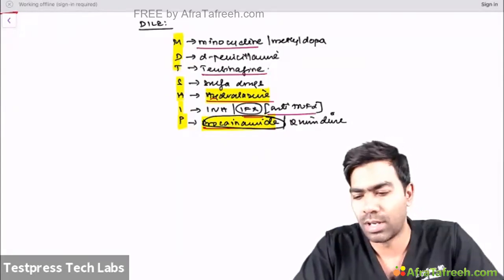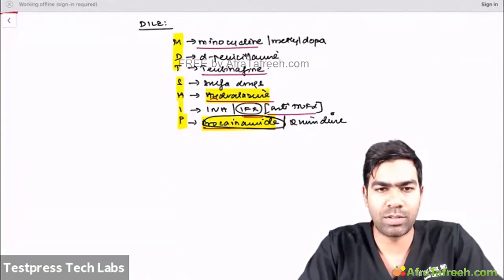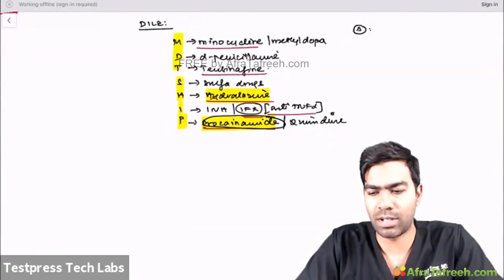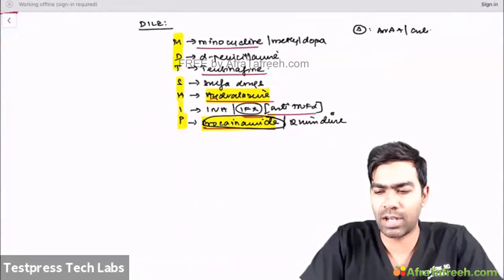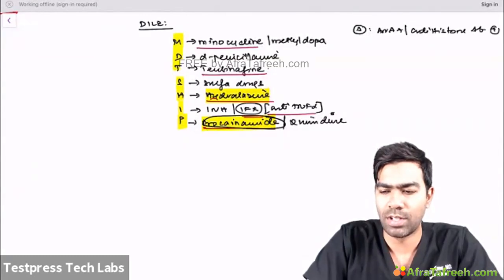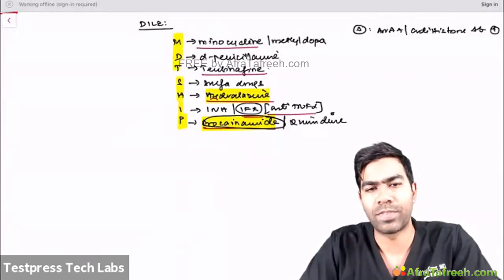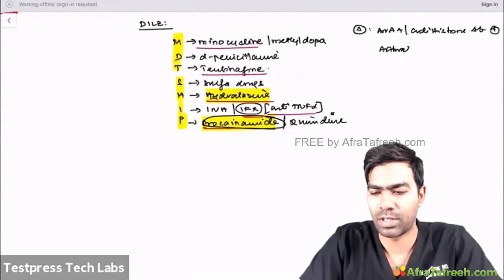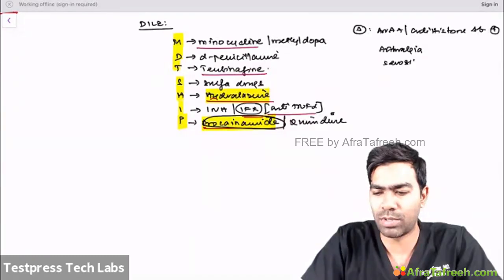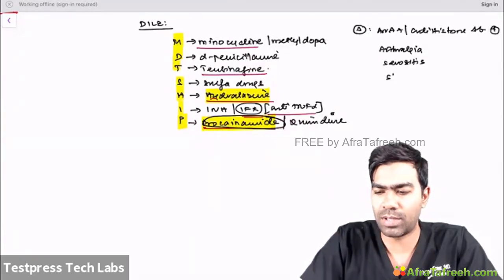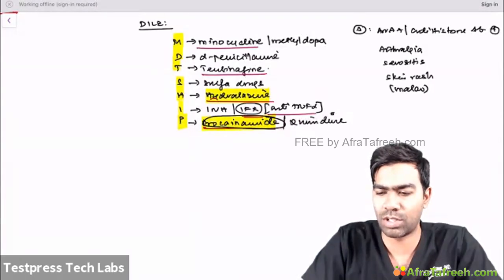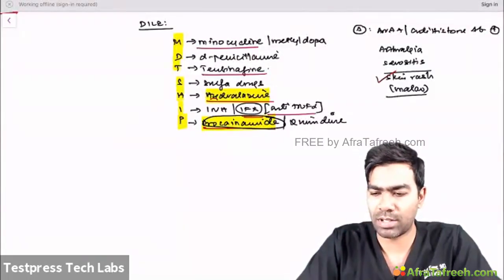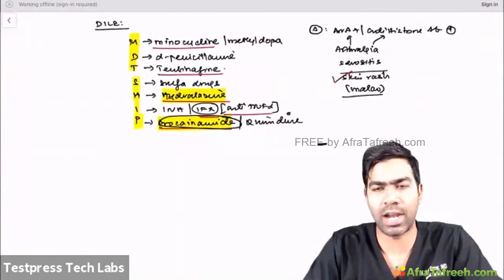Diagnosis of DILE is fairly easy. The clinical picture will resemble SLE, but the key feature is ANA positivity, and more specifically anti-histone antibodies will be positive. These patients typically present with arthralgia, possibly some serositis, and sometimes a malar rash — though that is not very common. The cardinal features are arthralgia, serositis, and skin rash.